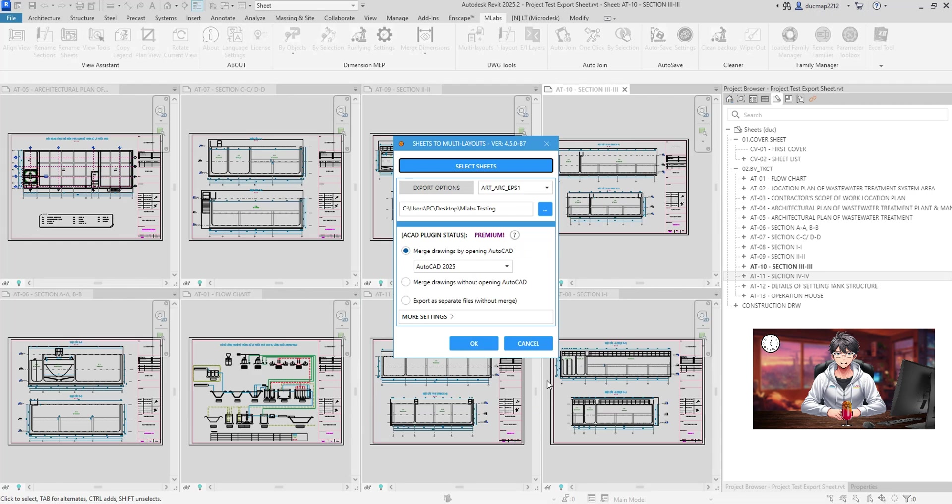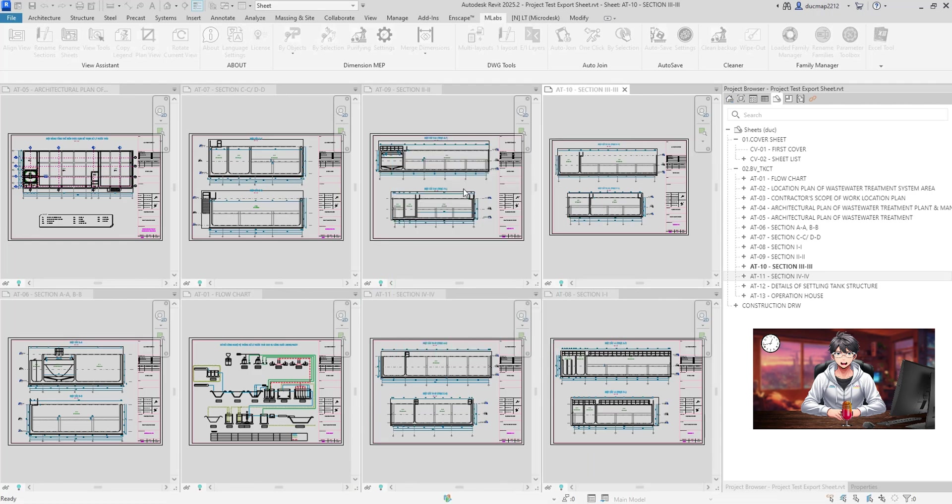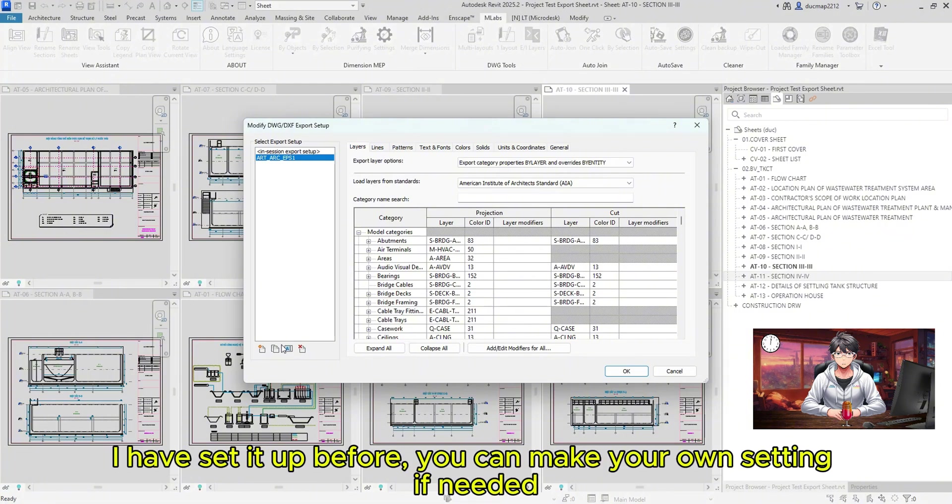Now, hit OK button. You can choose your Export option setting here. I have set it up before, you can make your own setting if needed.